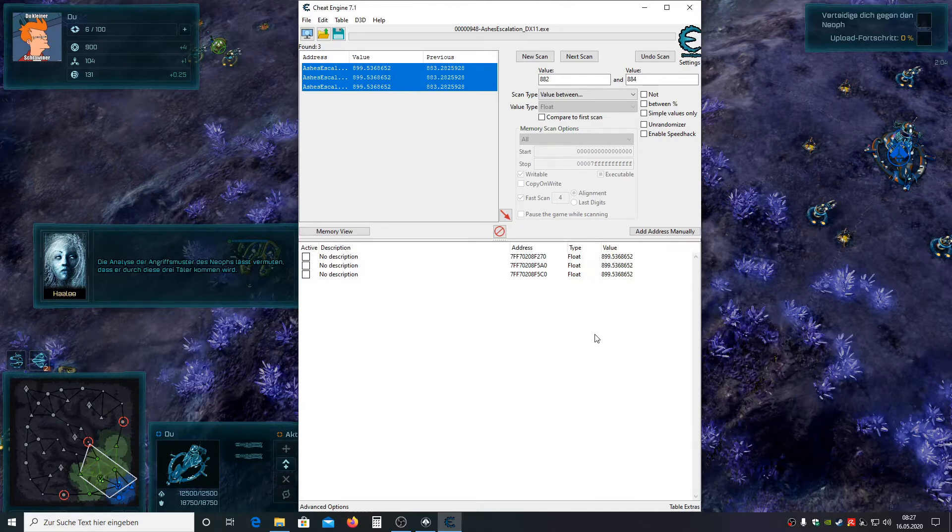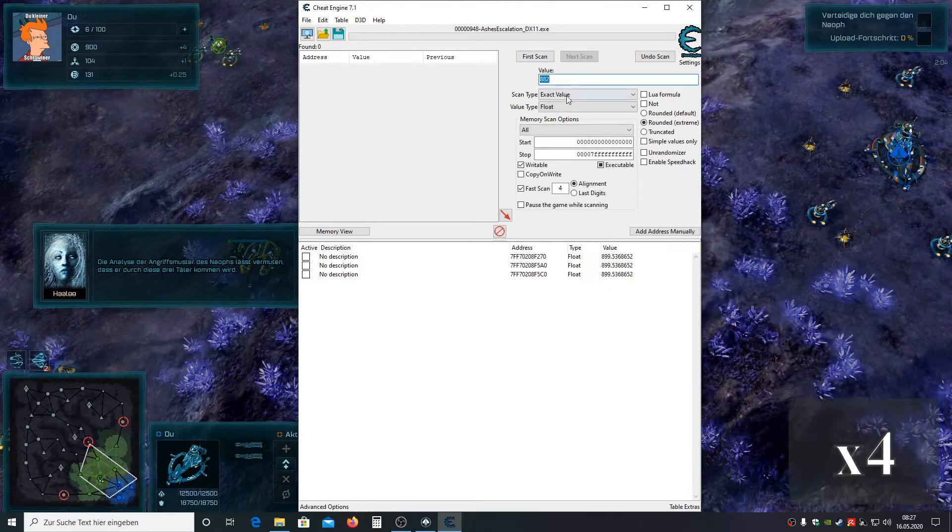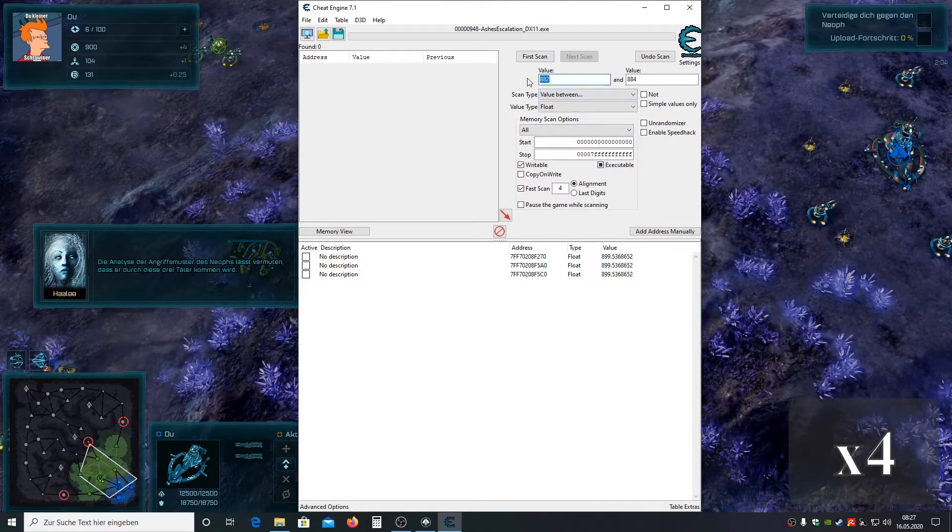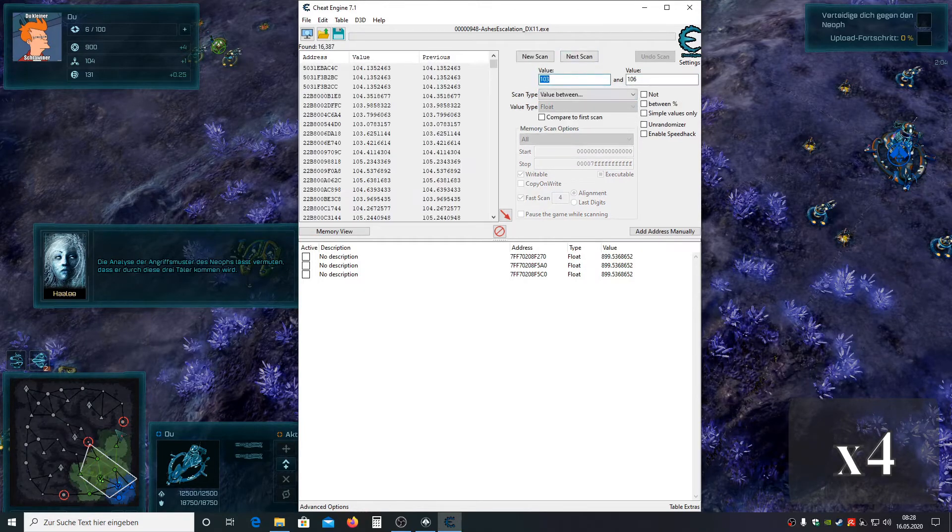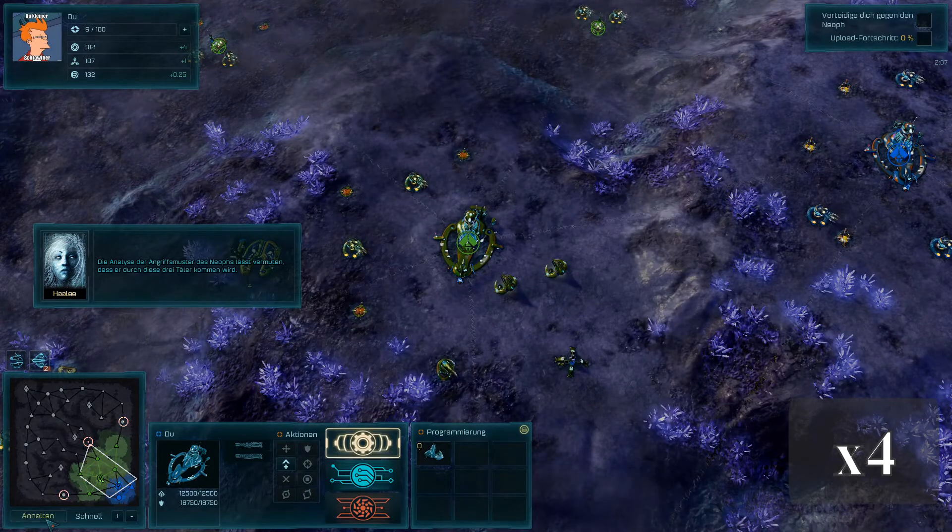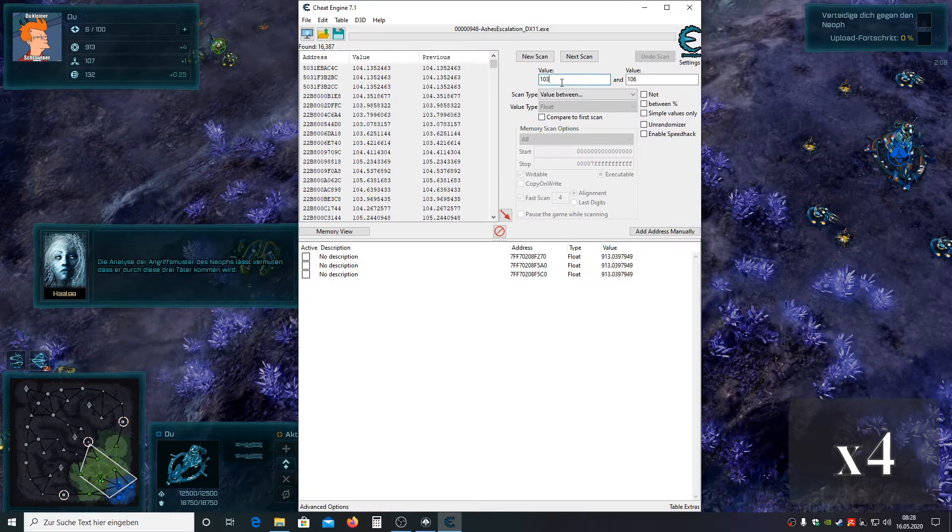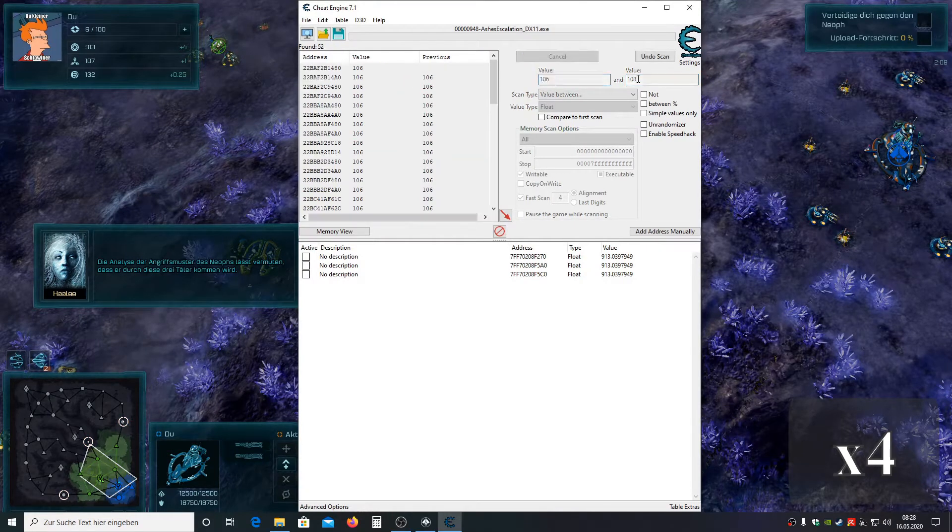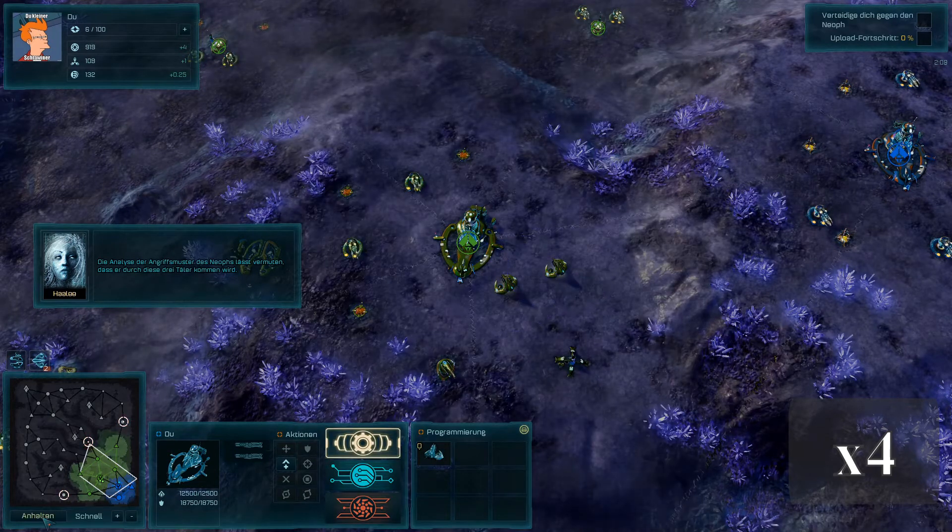And search for the uranium value. And do the same process again. Unpause the game to change the value. And search again till you only got three hits.